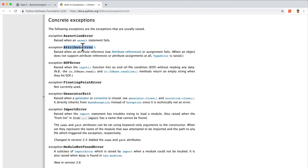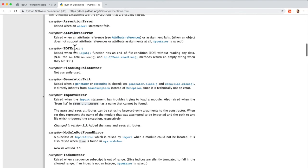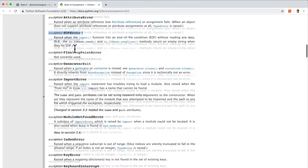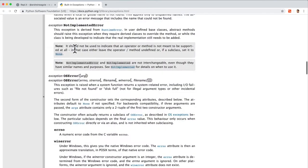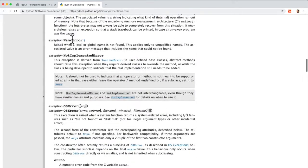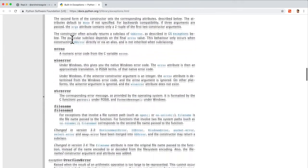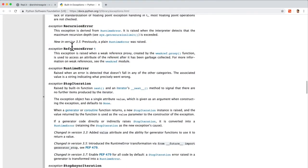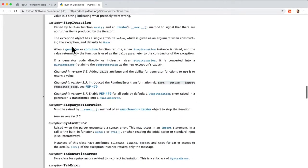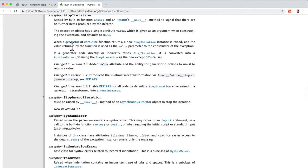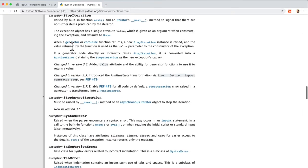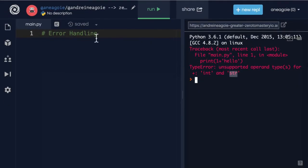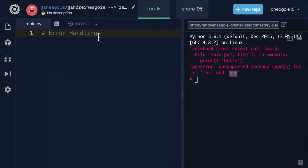you see attribute error, end of file error. We keep going. We have a name error. We have so many errors, reference errors, just a ton. Let me just go through some of them that are quite common.